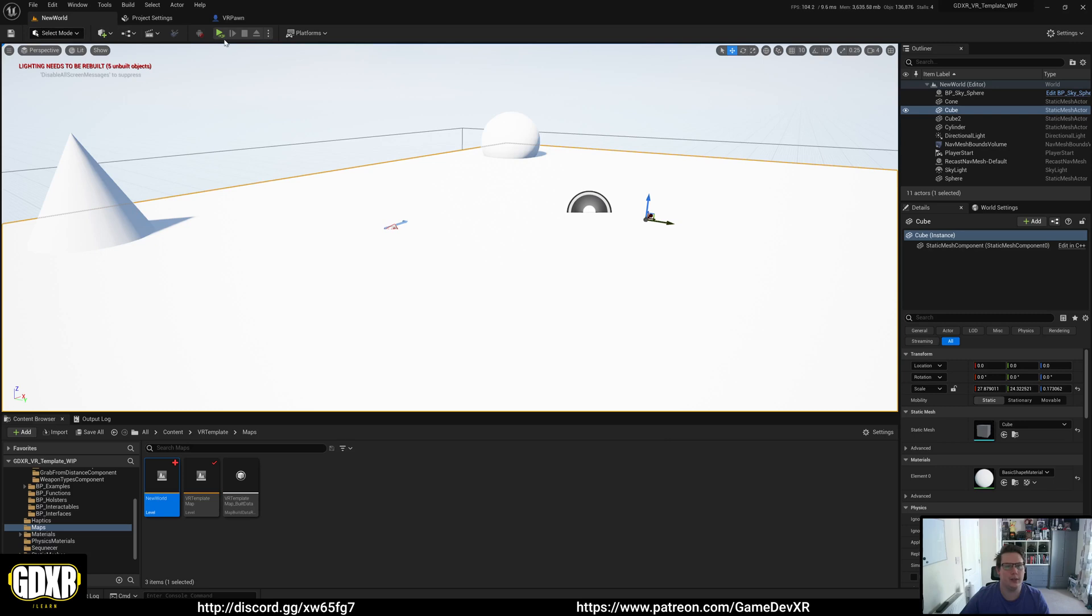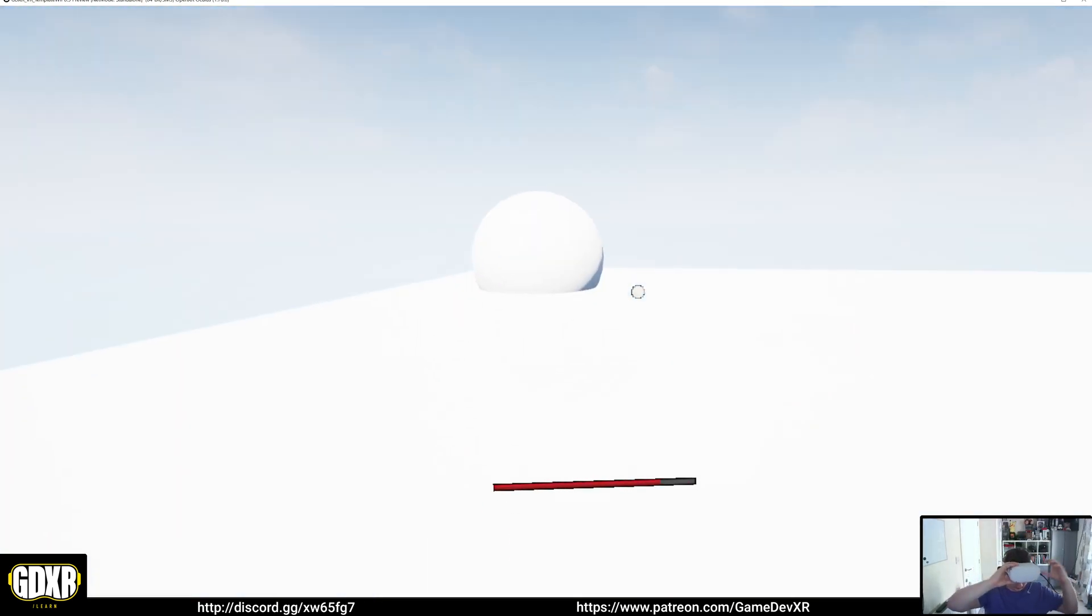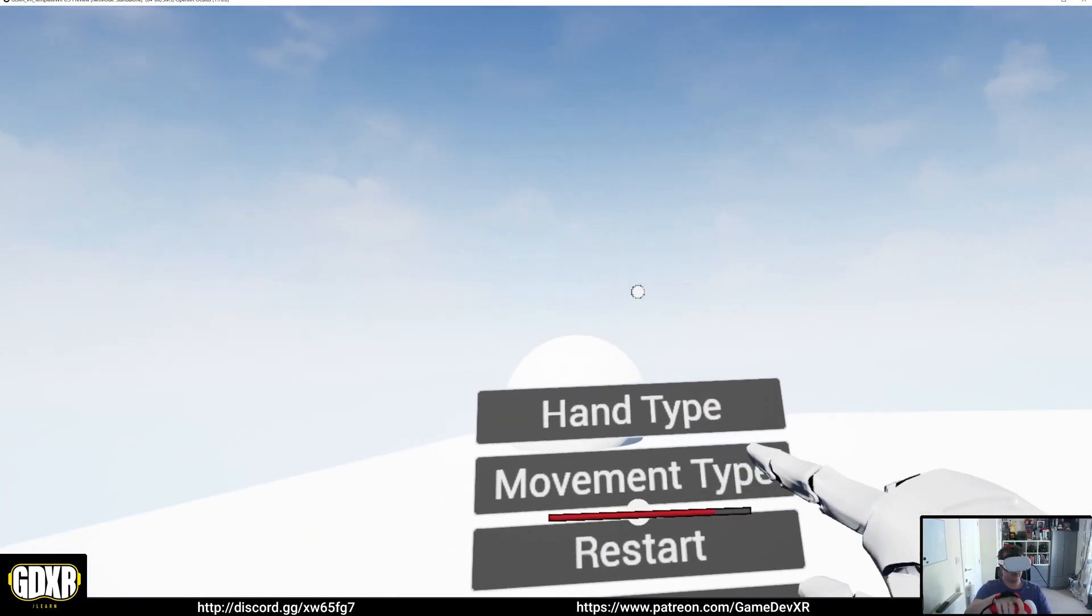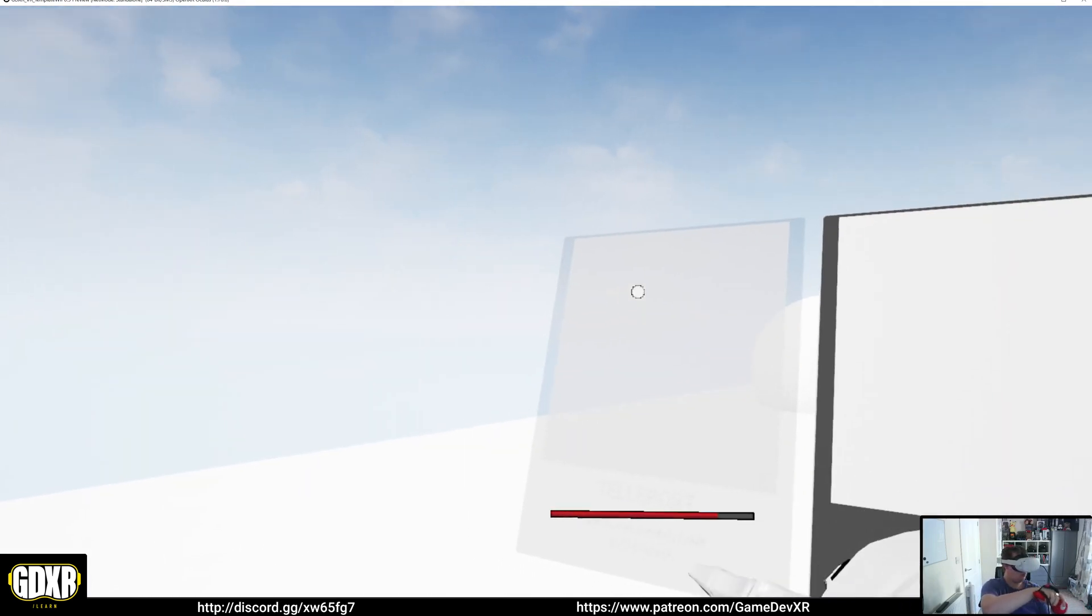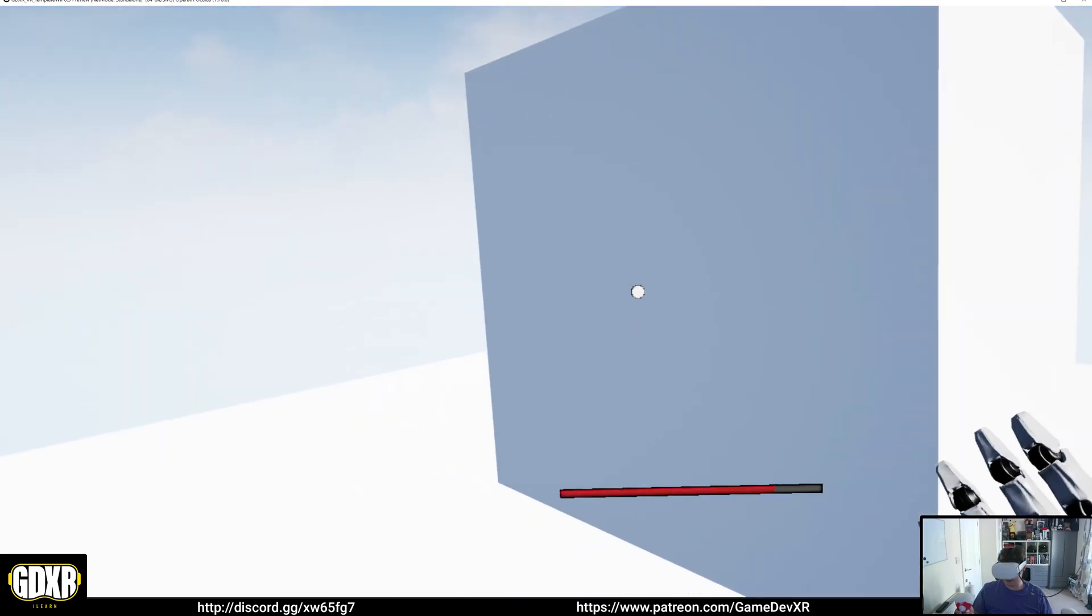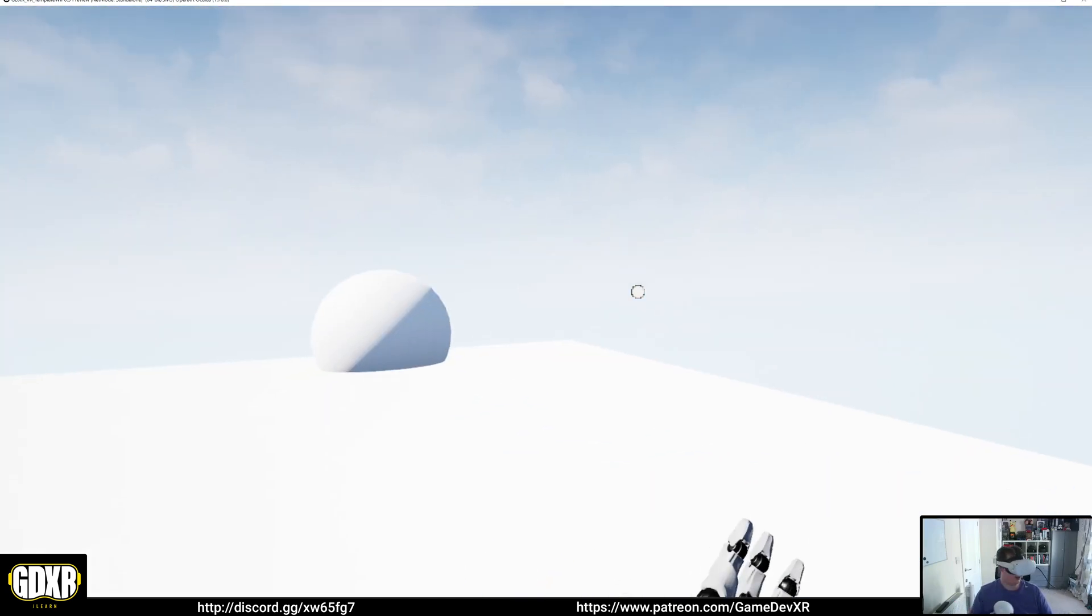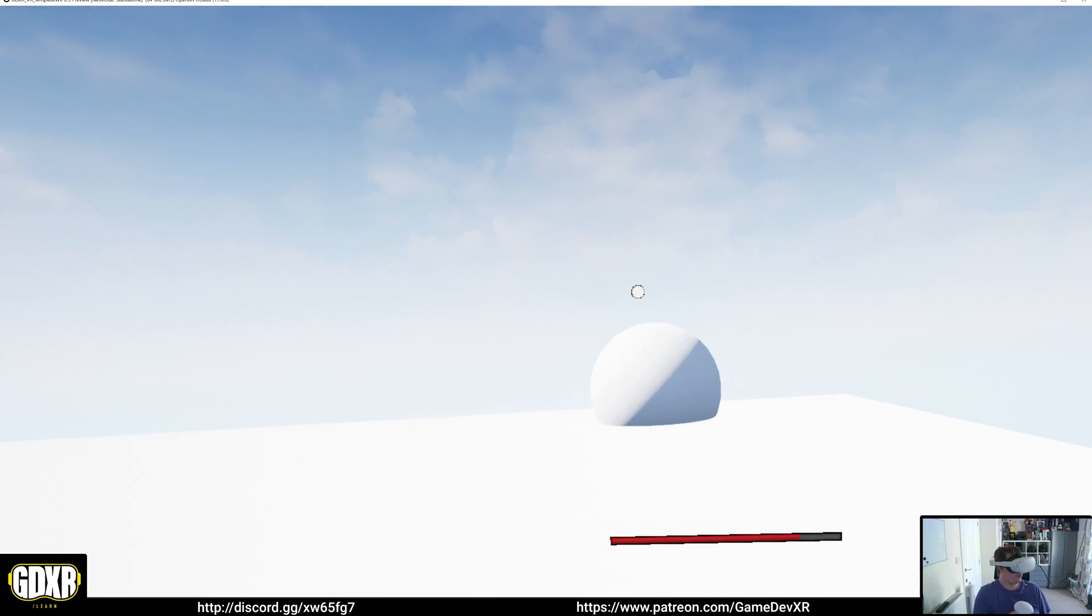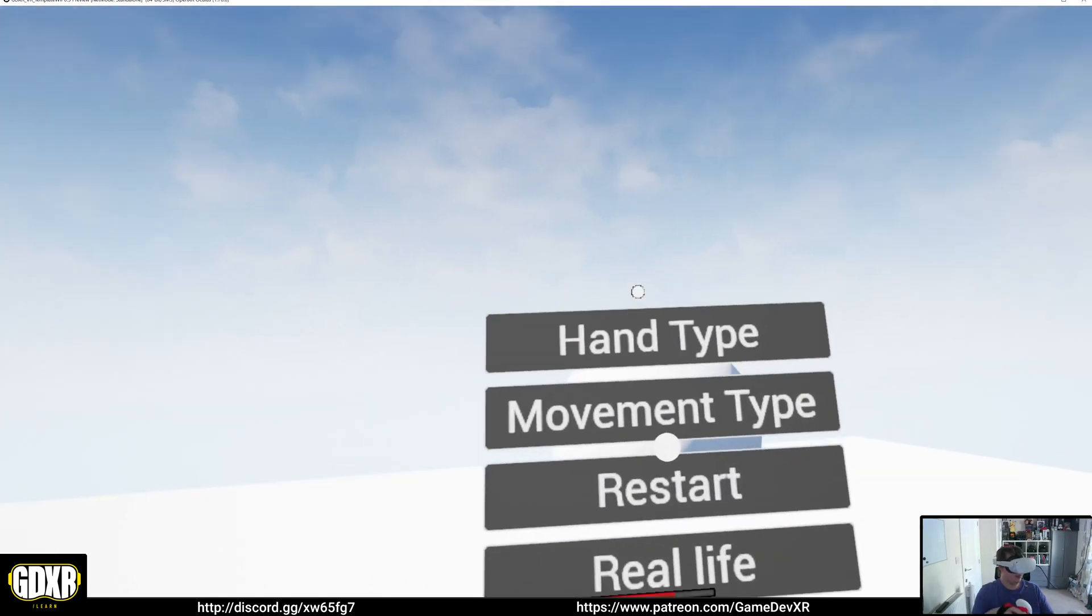So now if we test that, we should be able to hop right in. We can walk around. Then we can teleport. It's a bit hard to see on this example, but you can see how we're actually moving. And then shift. We can do that as well.